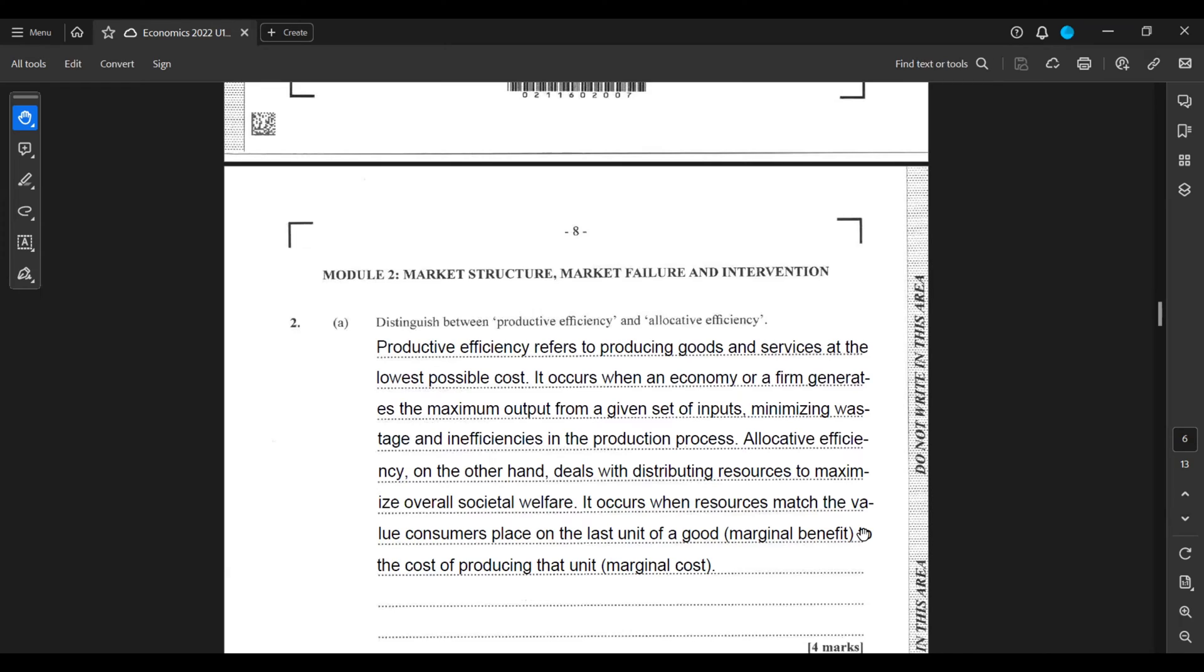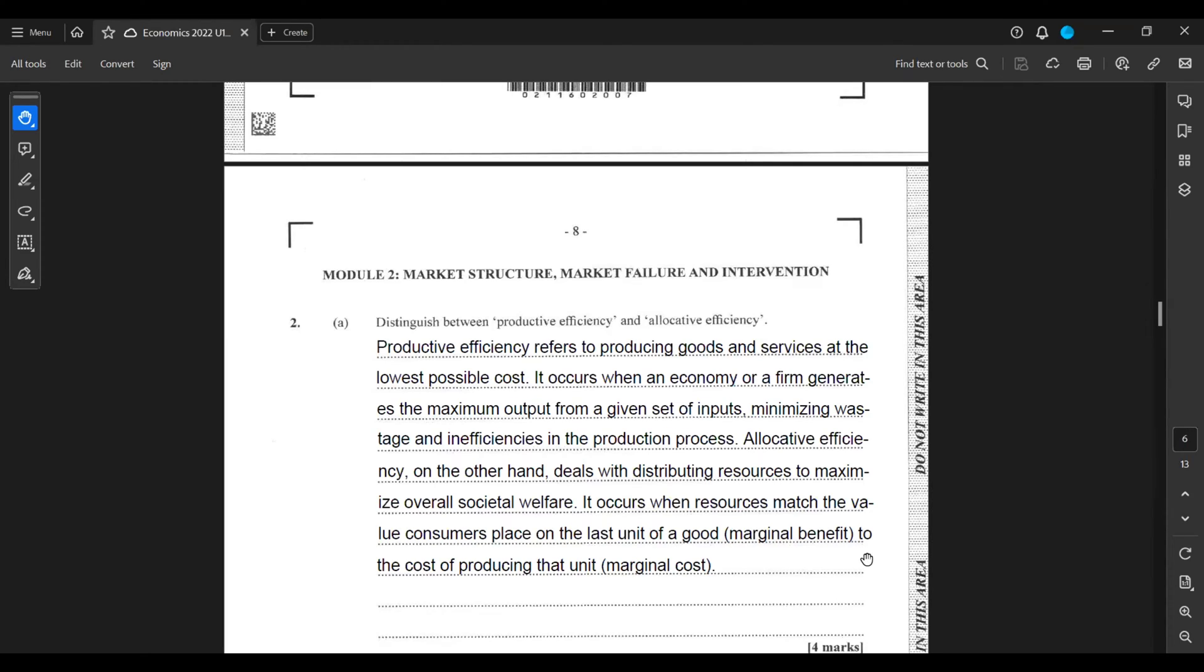Allocative efficiency, on the other hand, deals with distributing resources to maximize overall societal welfare. It occurs when resources match the value consumers place on the last unit of a good, i.e. the marginal benefit, to the cost of producing that unit, marginal cost.